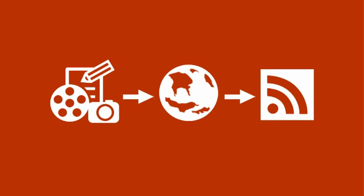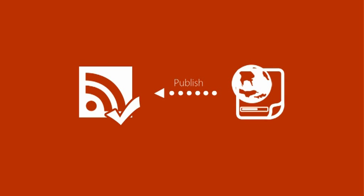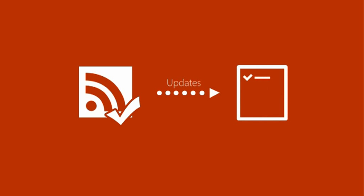After you subscribe to a feed, whenever new content is published, you receive a summary of the latest content. You never have to go to the website for updates again.